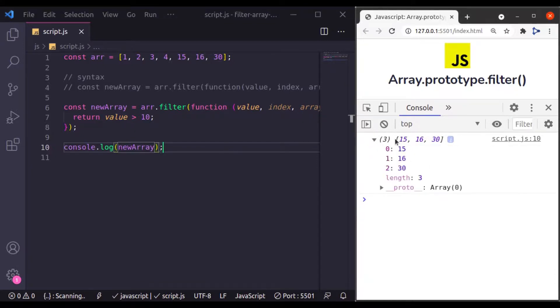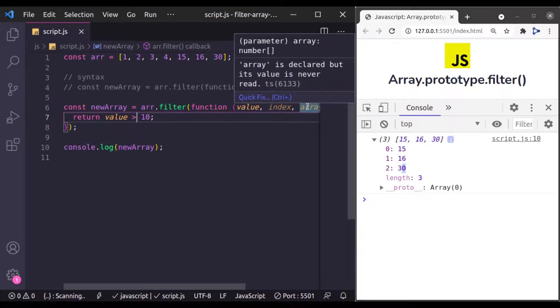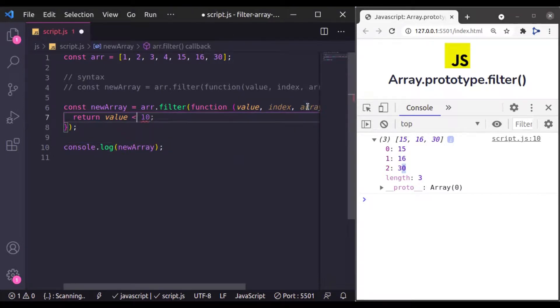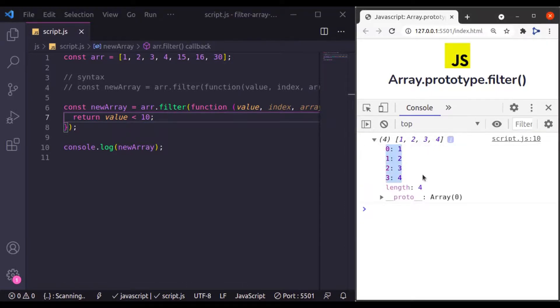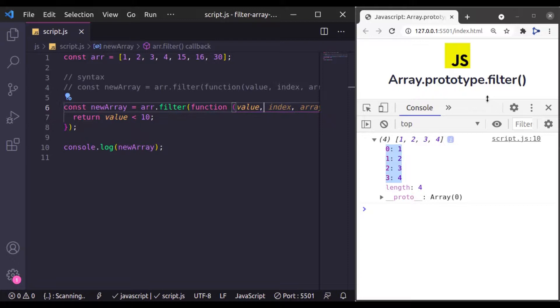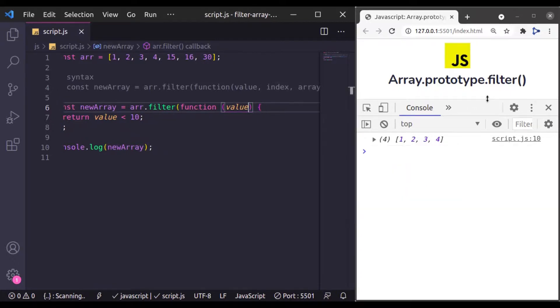And here we go, we get the new array which has numbers greater than 10. Similarly, if you want less than 10, change this expression and we get the new array which has numbers greater than 10. We don't need this index and array so we will remove it. And we get the same result.